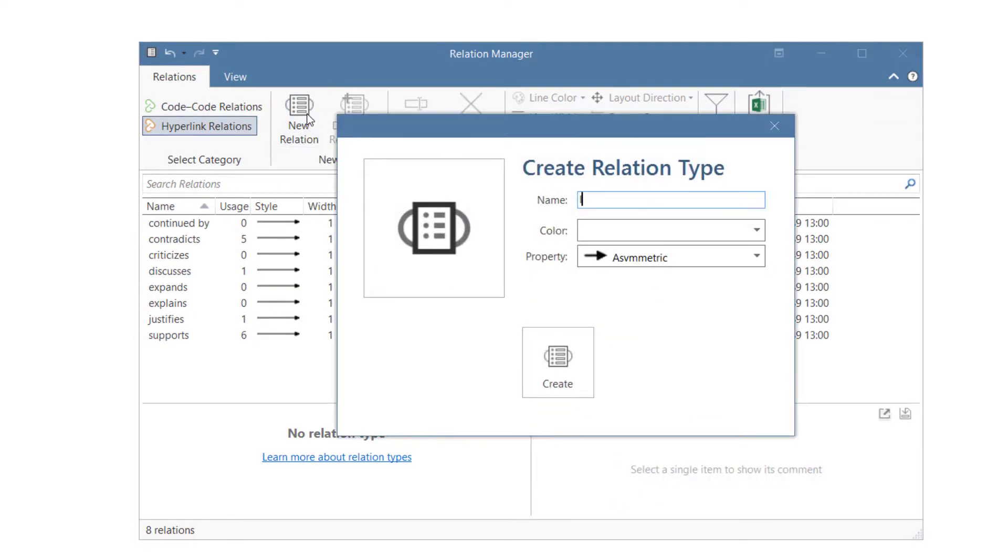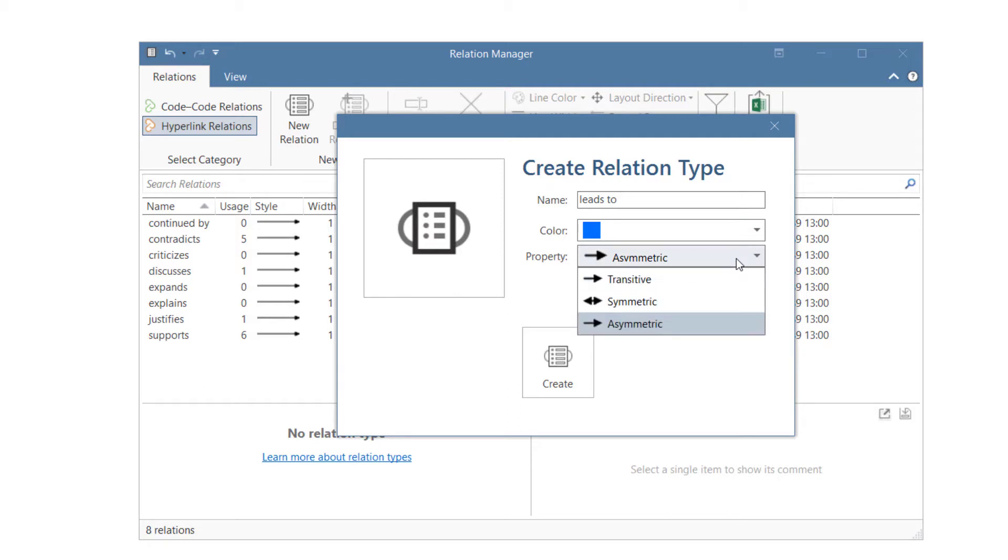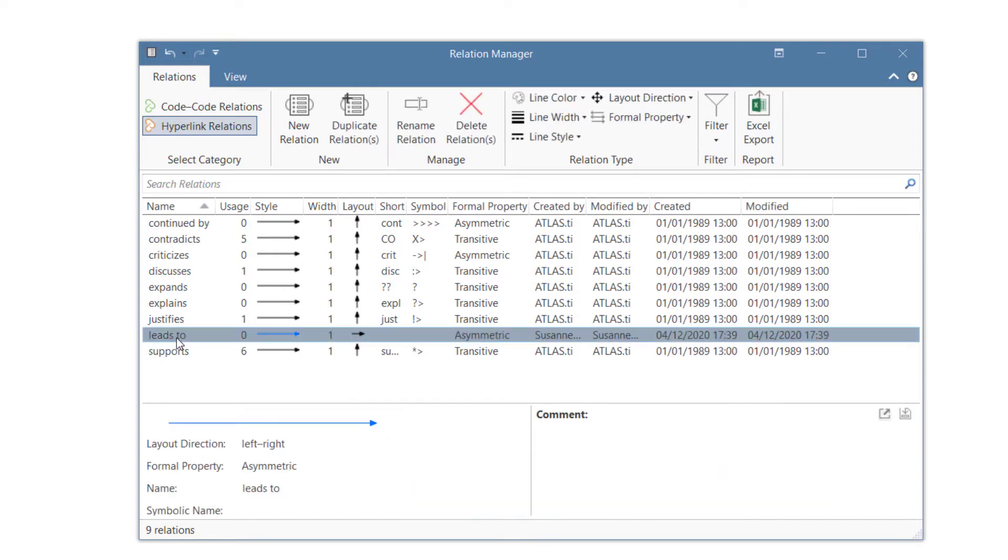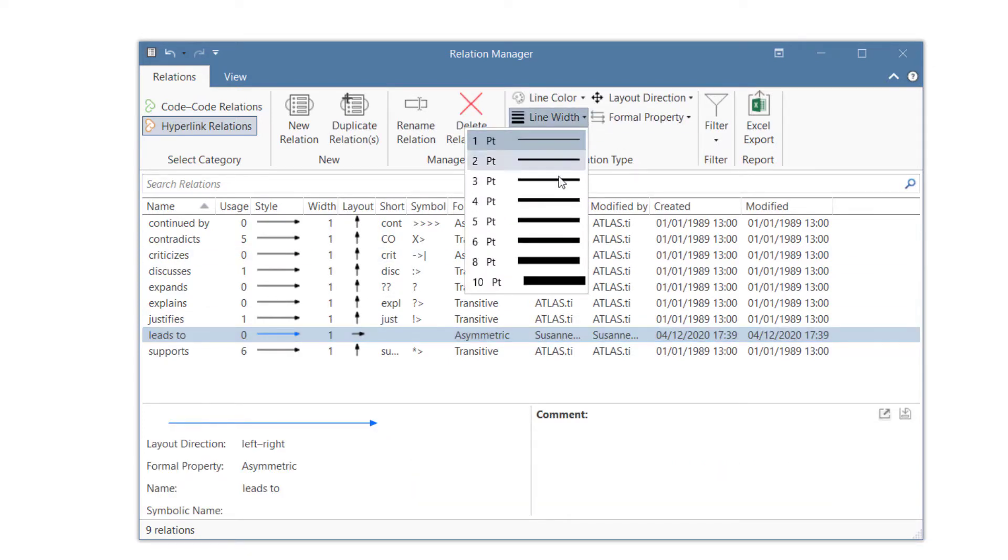Enter a name, select a color and a property for the new relation, and click on Create. You can now refine the relation, for instance, by changing the line width.